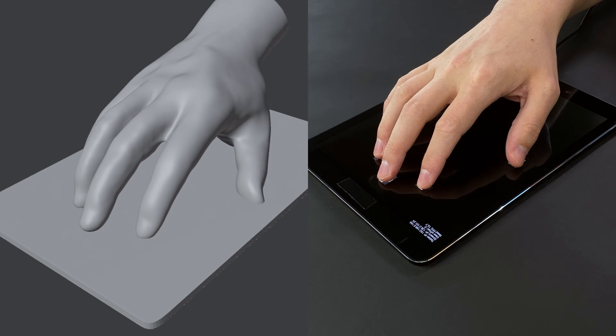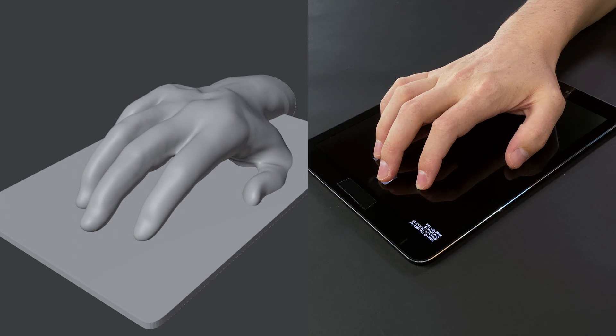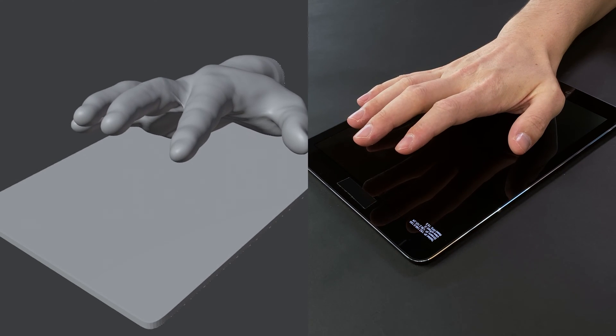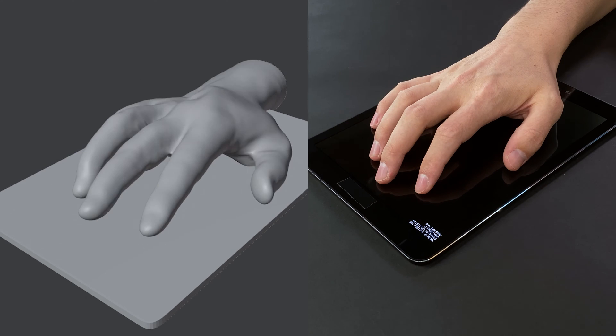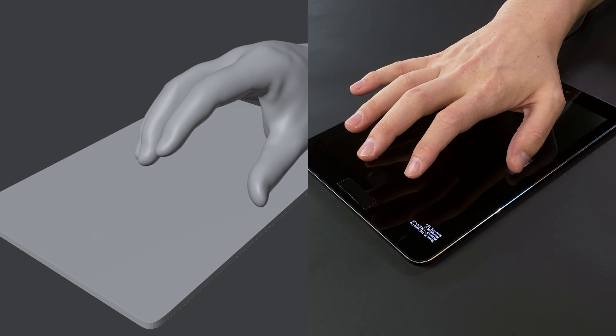We developed a novel software pipeline that allows conventional capacitive touchscreens to capture such hand poses, enabling richer interaction opportunities than poking at a screen.